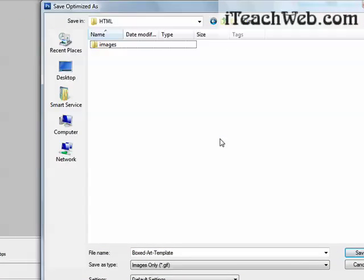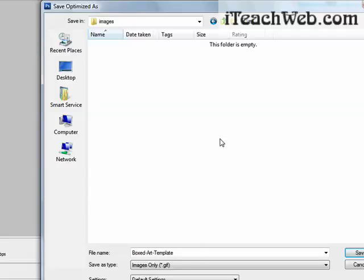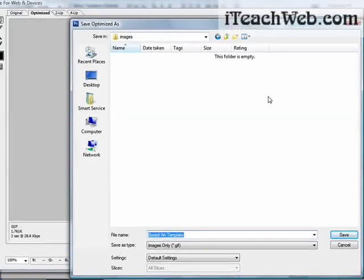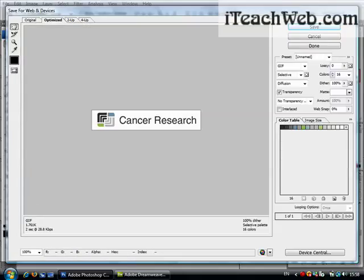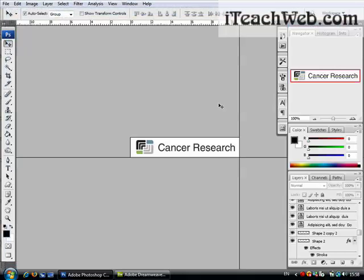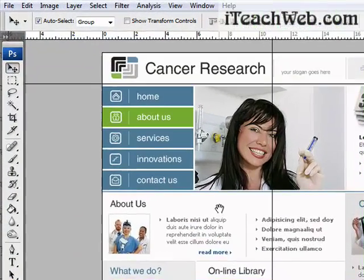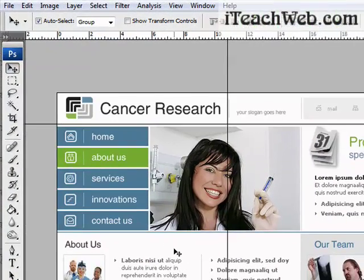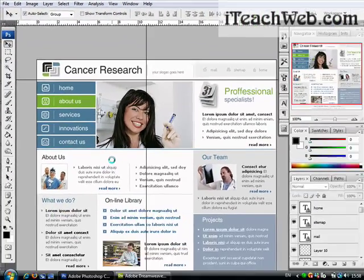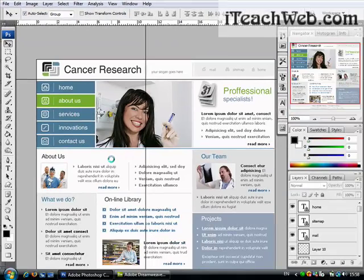Click Save. Go to the web template HTML folder, click into the images folder, and call this file 'logo'. Now go a step backward to go back to your template. Make sure you keep saving.